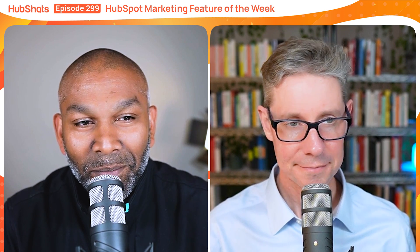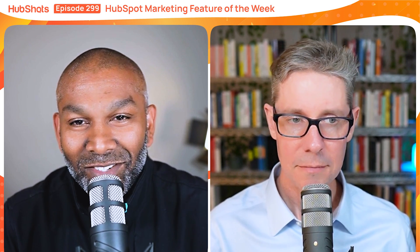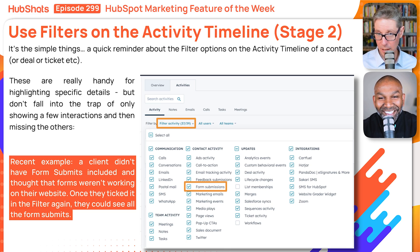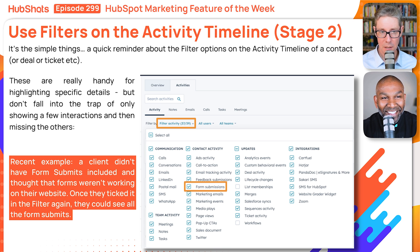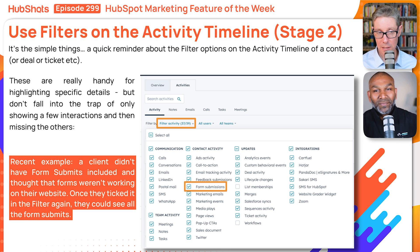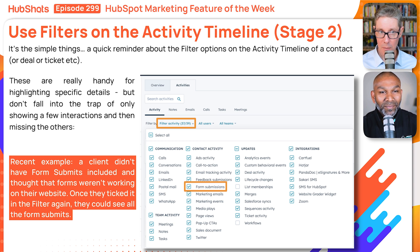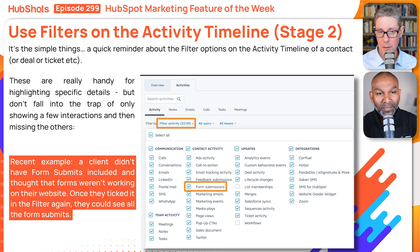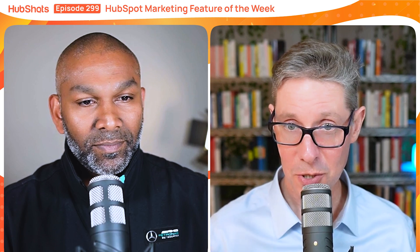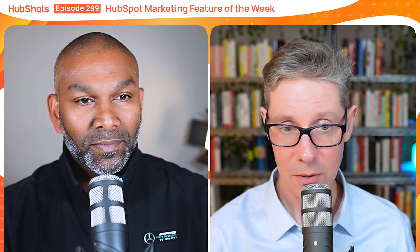So speaking of all the data that HubSpot captures and puts on your activity timeline — and again there's a screenshot here just from our portal of all the different activities that are captured — people may not know that at the top of the timeline you can actually filter that down, which is great for reducing it to just what you need to see.